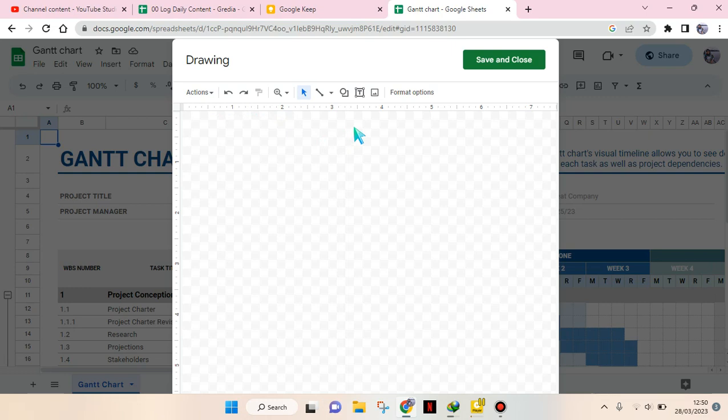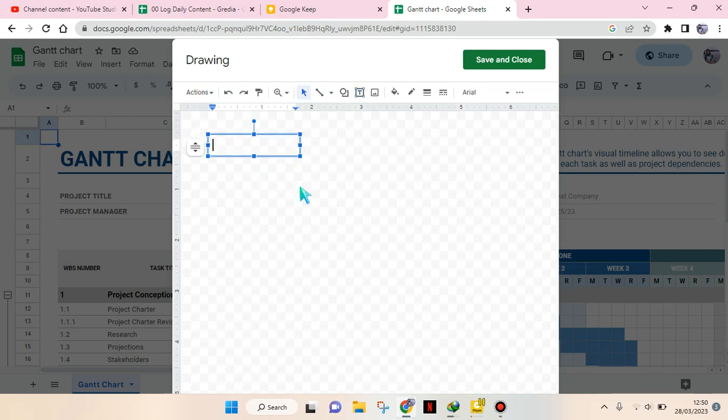several options. Choose the text box option right here. Click on that, then draw the box, and after that you can type in whatever you want.